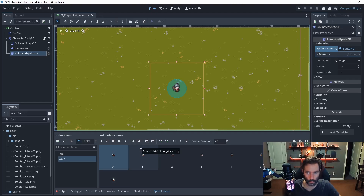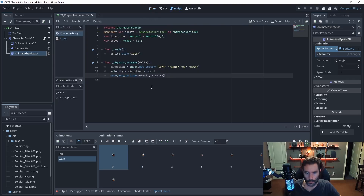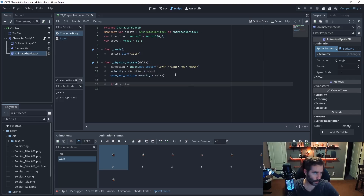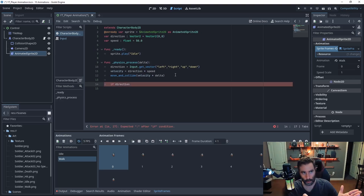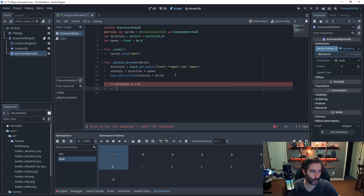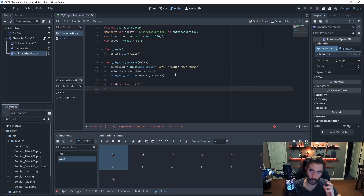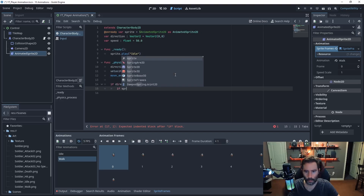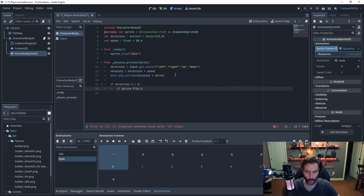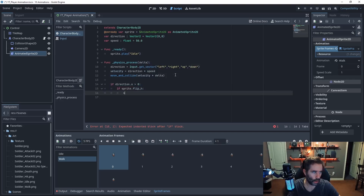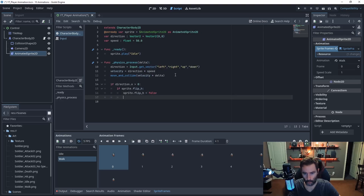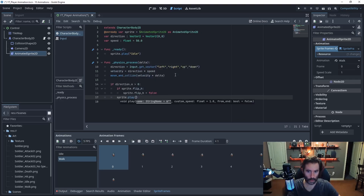Back in the script, we'll use a conditional check. Direction has an x and a y — for left and right we only check x. If direction.x is greater than zero, and if sprite.flip_h is true, then set sprite.flip_h to false. Then call sprite.play('walk').